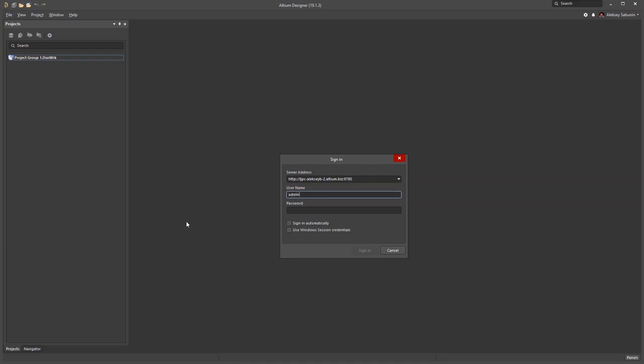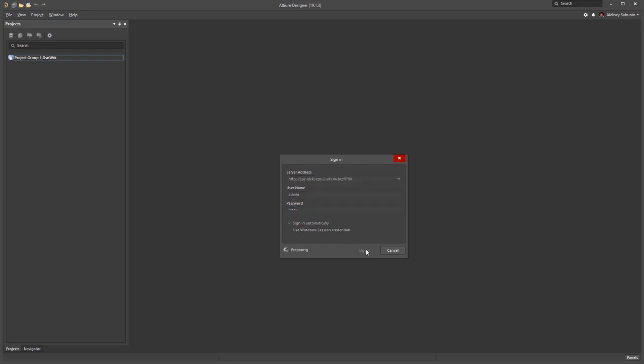Admin, admin. Of course, later as you go, you will create your personal accounts, but the single admin is quite enough for testing purposes.